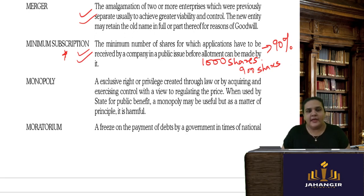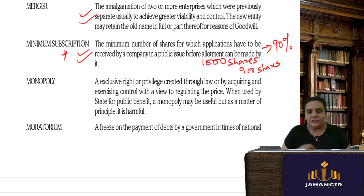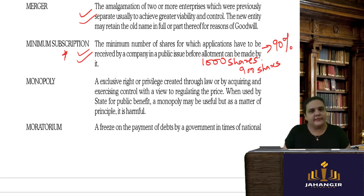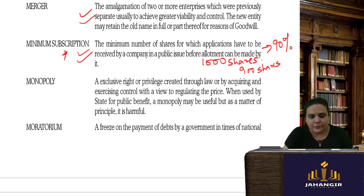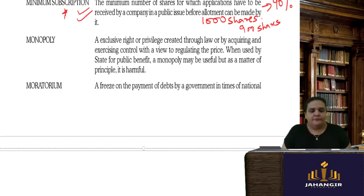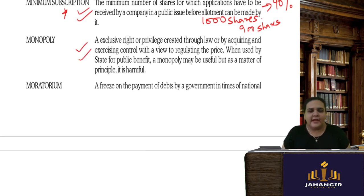This is why underwriters sign an underwriting contract with the company, stating that if shares are not taken up by the public, they will take them up. The underwriters then float those shares in the market, ensuring the public issue does not fail, since law requires at least 90 percent subscription. Monopoly is when there is an exclusive right or privilege in the market for a product or service.